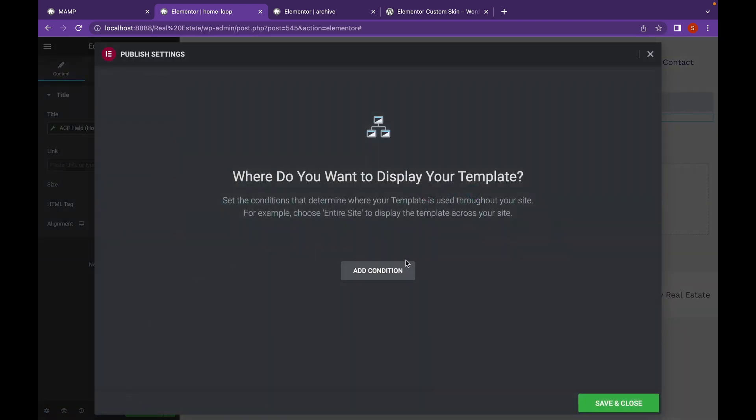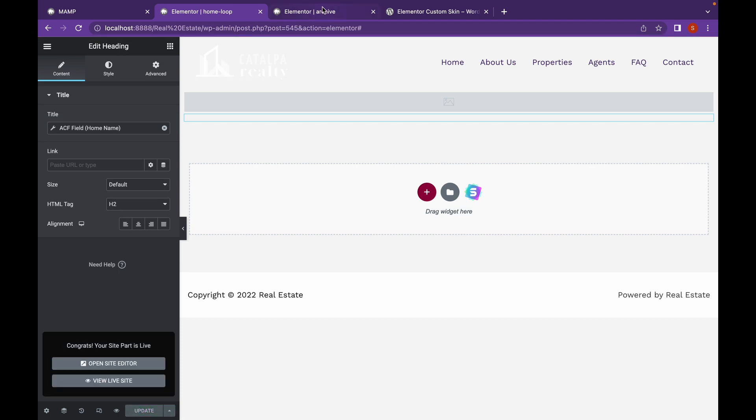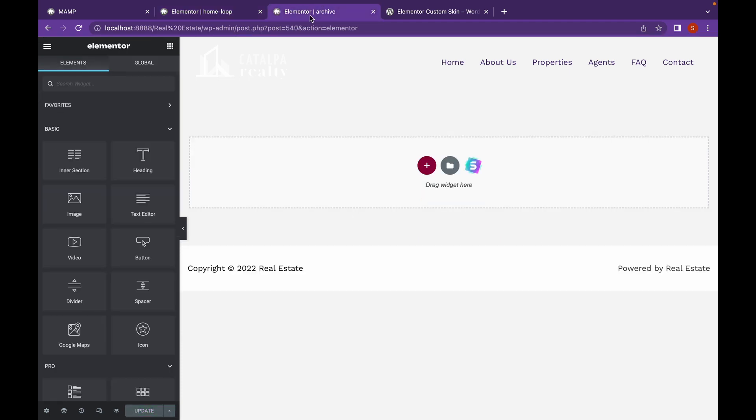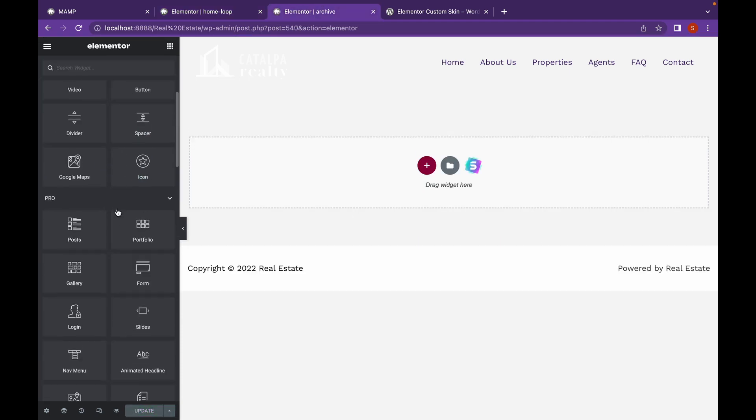We won't see anything here. For seeing it, we will need this archive page.